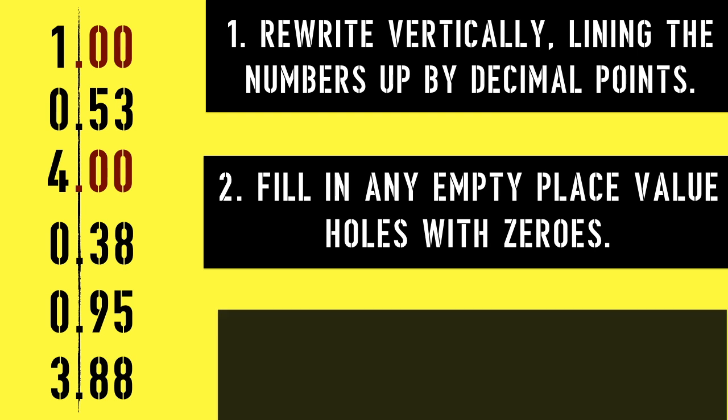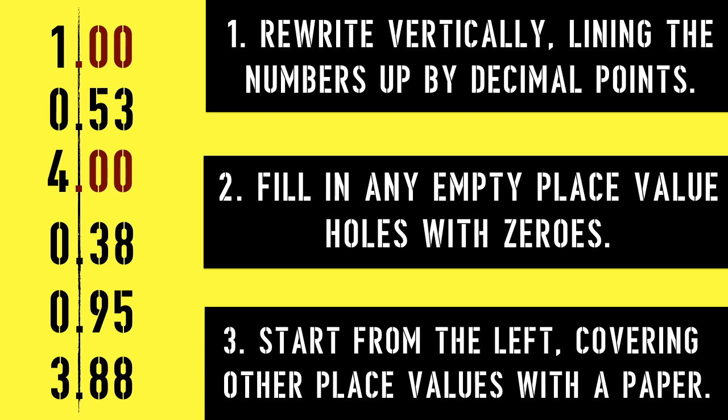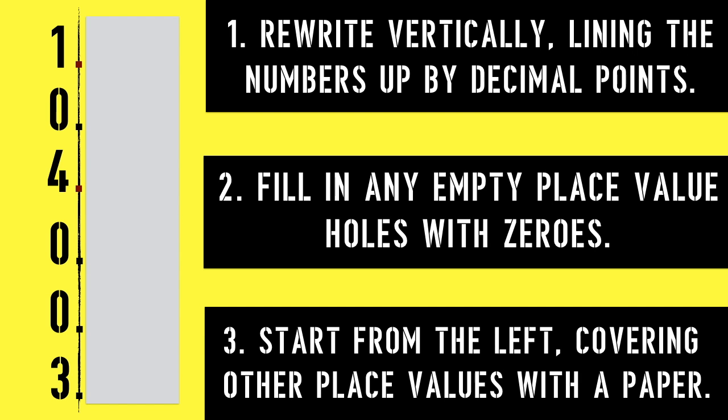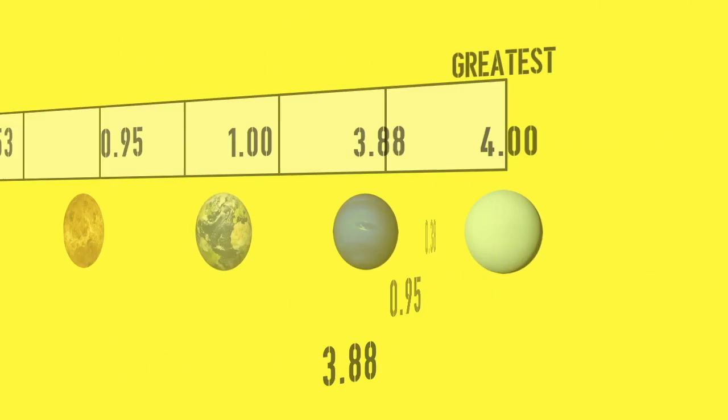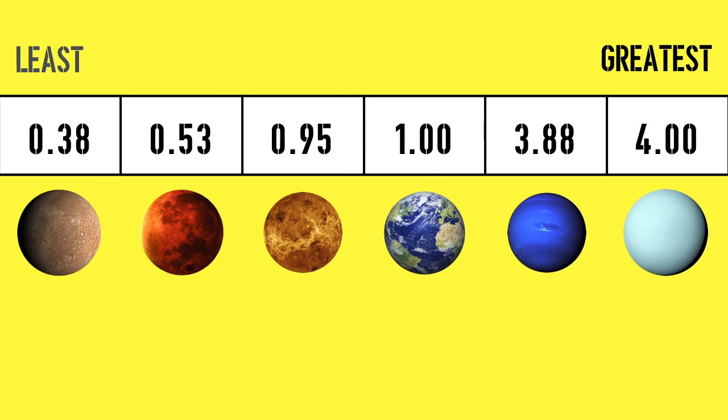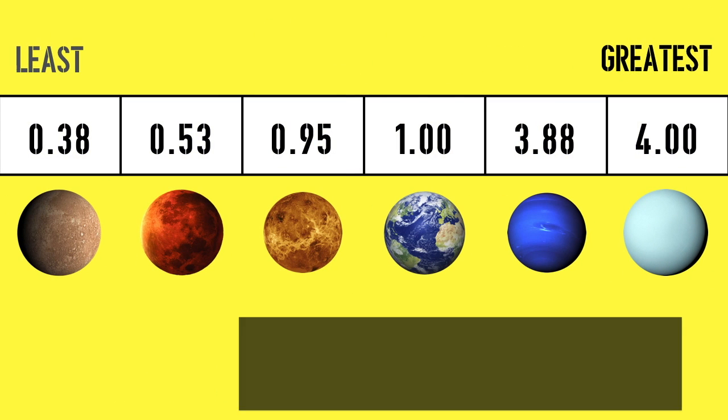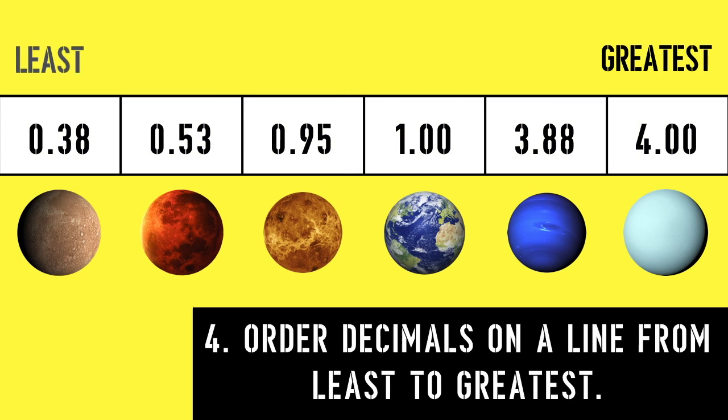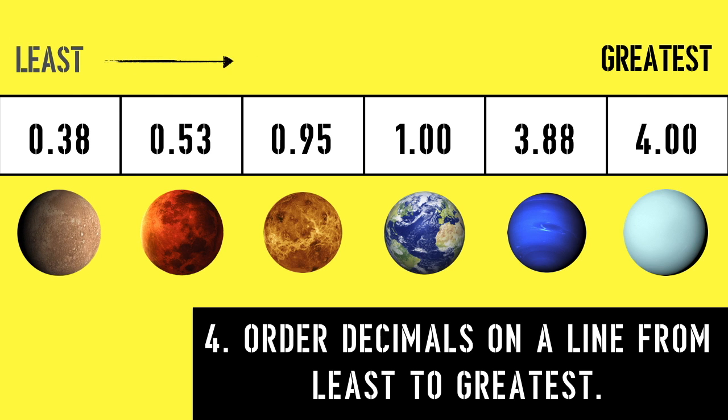Third, start from the left, covering the other place values with a paper. And finally, order the decimals on a line from least to greatest.